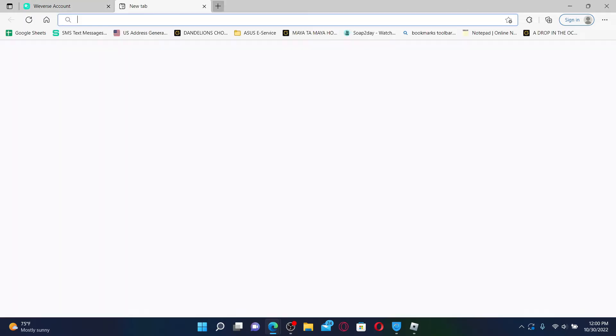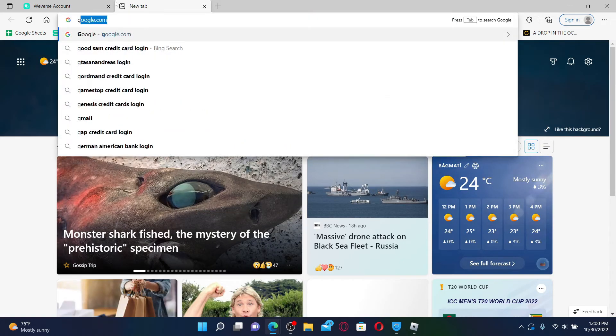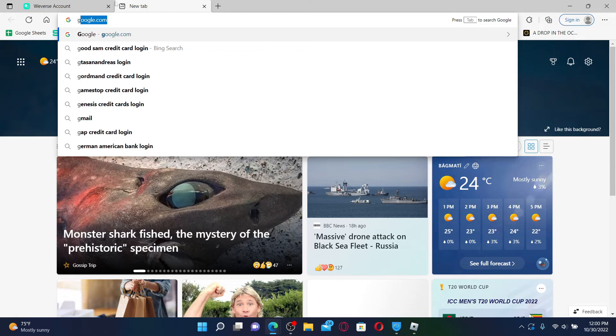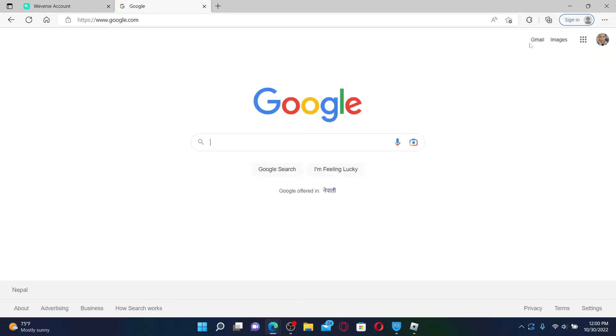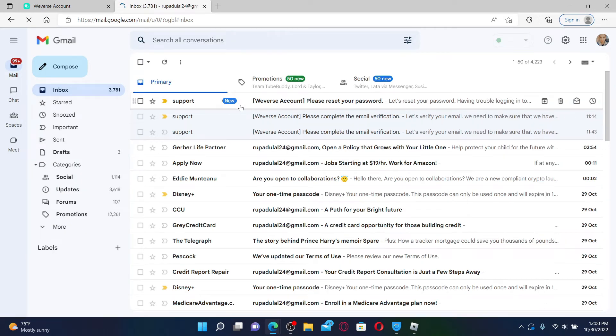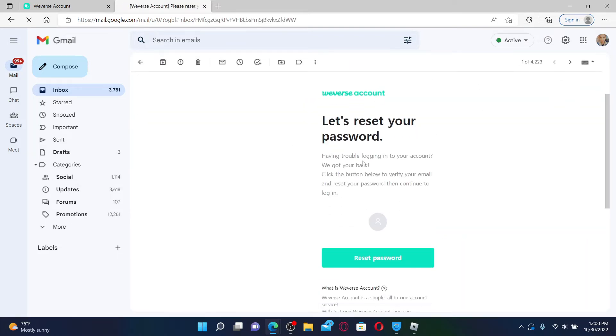Simply open up a new tab and log into your email service provider associated with Weaver's. You'll receive an inbox from Weaver's support. Click on the inbox and it says let's reset your password.